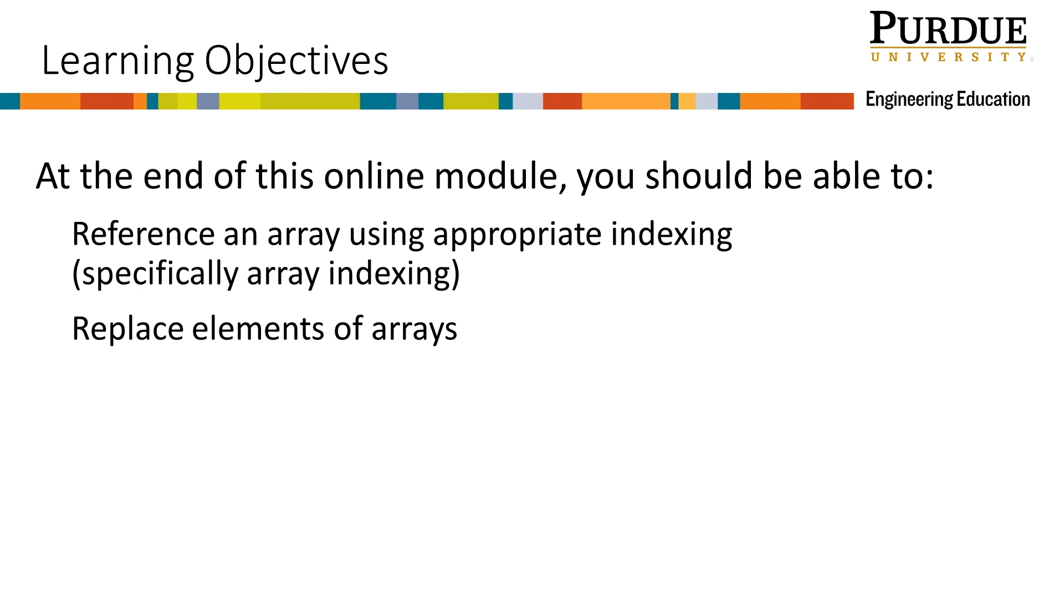At the end of this online module, you should be able to reference an array using appropriate indexing, specifically array indexing, and replace elements of arrays.